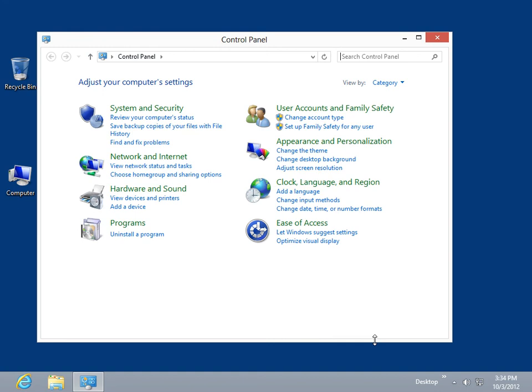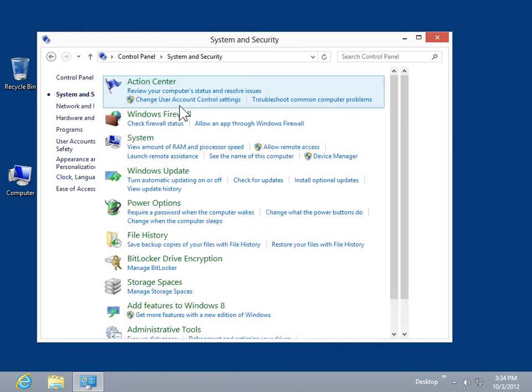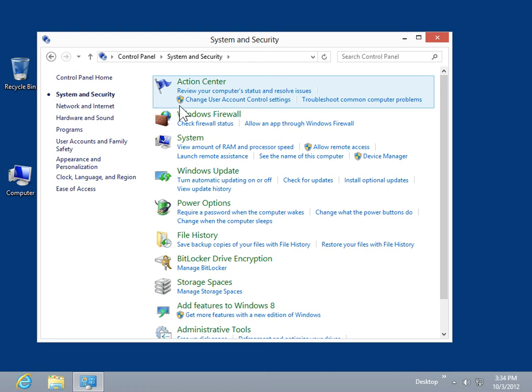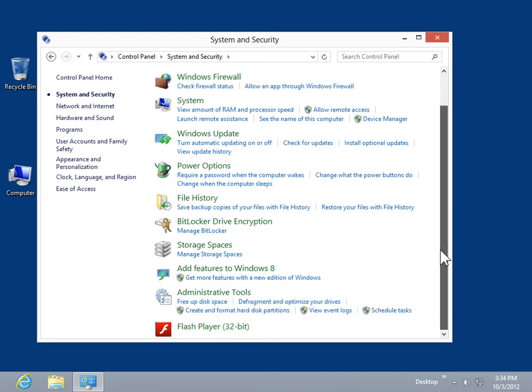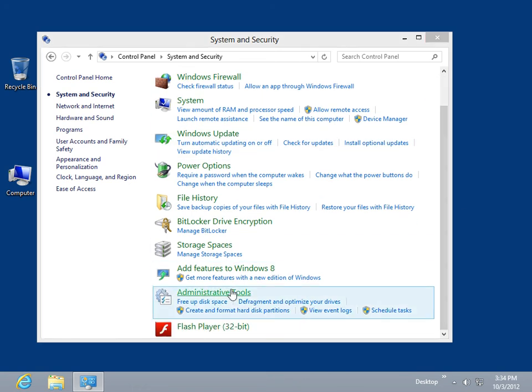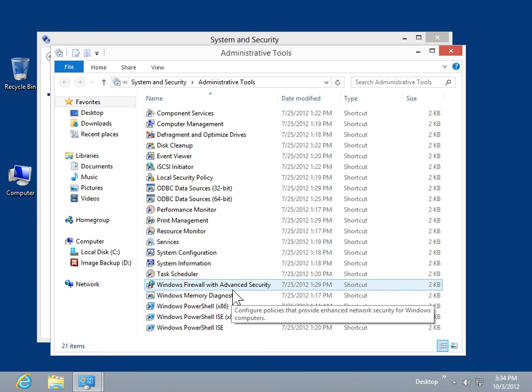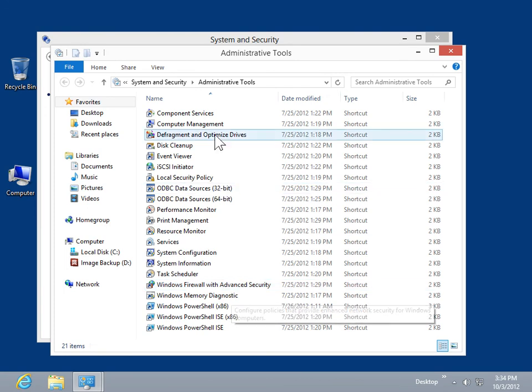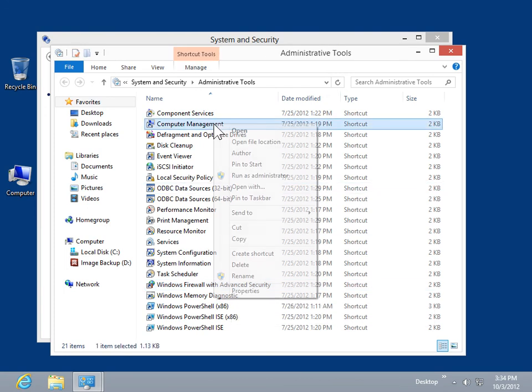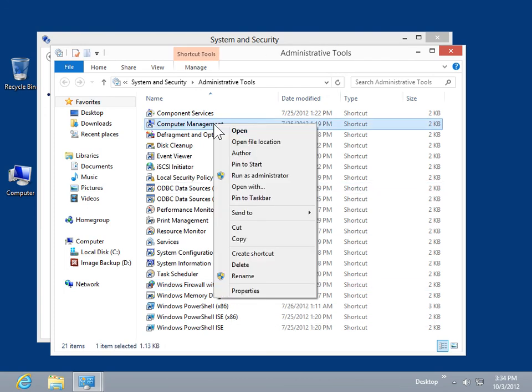Click System and Security. Click Administrative Tools. Right-click Computer Management. Click Open.